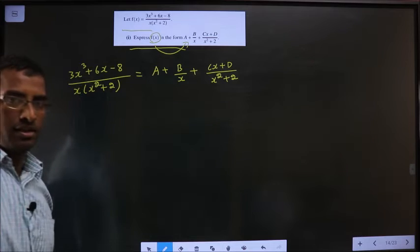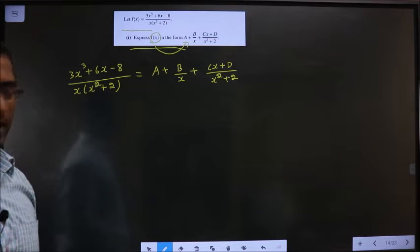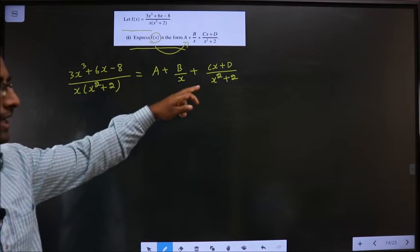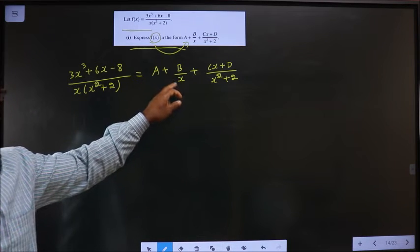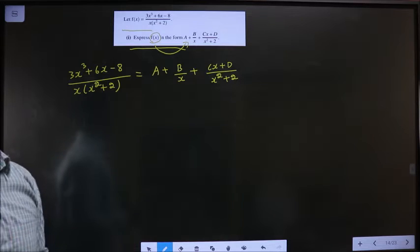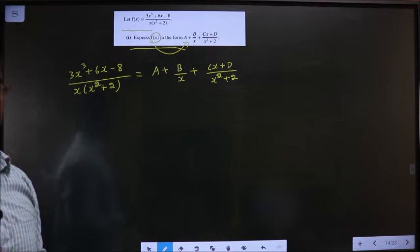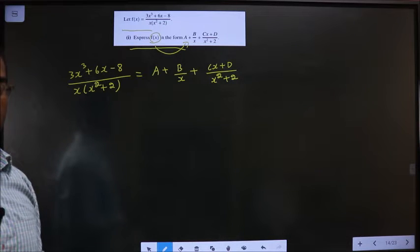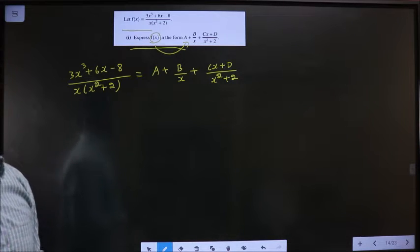Now we need to find the values of A, B, C, and D and replace them in this expression. That will be our final answer. So how do we find the values of A, B, C, and D?